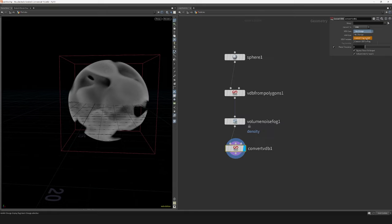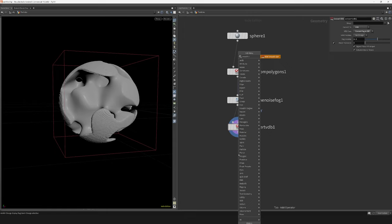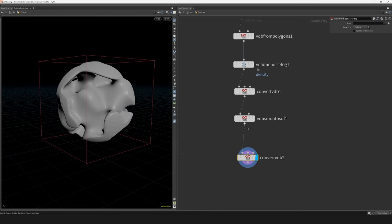I then turn this fog VDB into an SDF using the convert VDB node. Smooth out the shape using the VDB smooth SDF node at default settings. Finally I will convert all of this back into polygons using another convert VDB node.